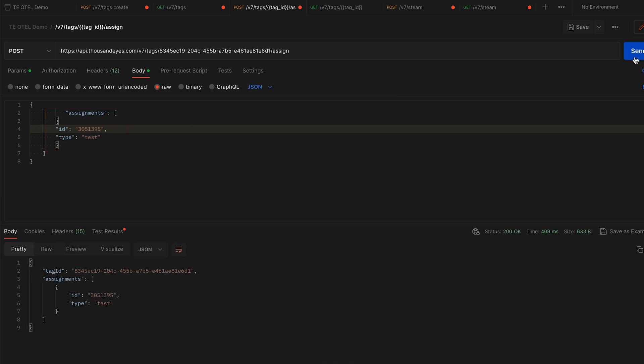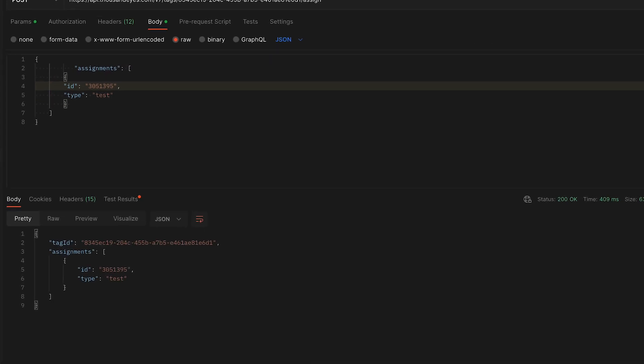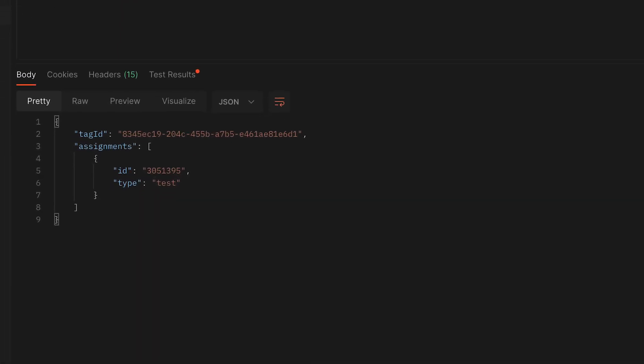Once we've run that command, it will tell us that the tag with the tag ID has now been assigned to that test. You can assign a tag to multiple tests, so it makes it easy to stream. You tell it to match that specific tag, and if you had five or ten different tests, it would match all those tests and tell ThousandEyes to start streaming all that data.